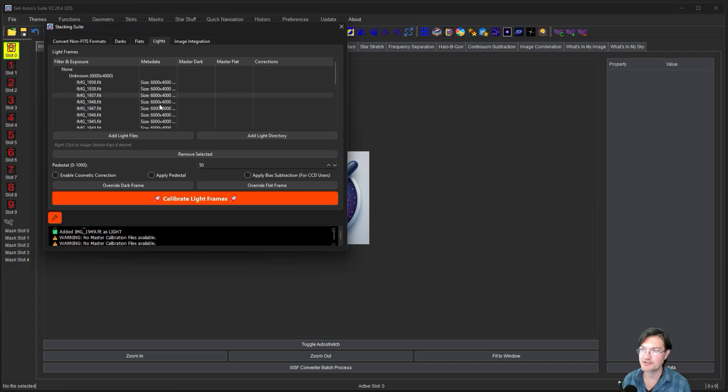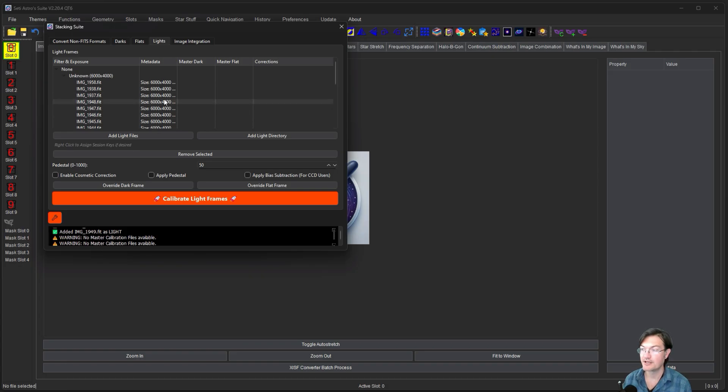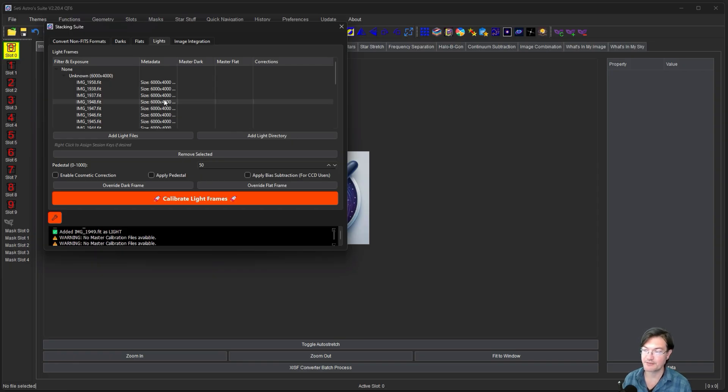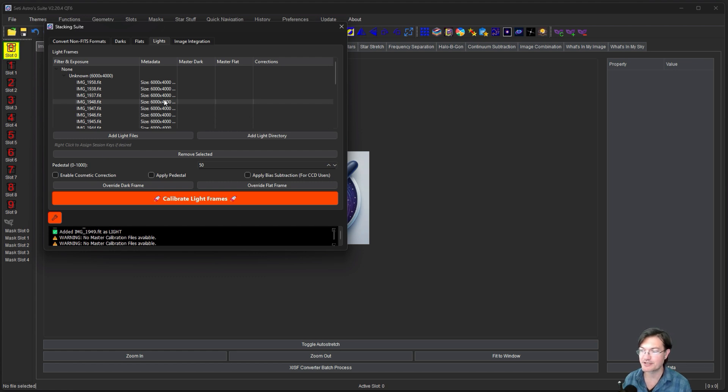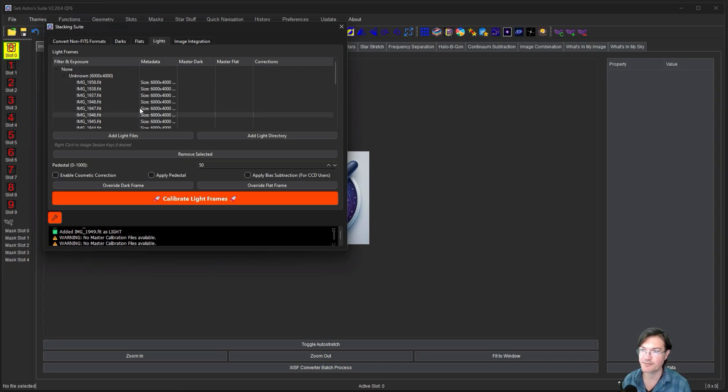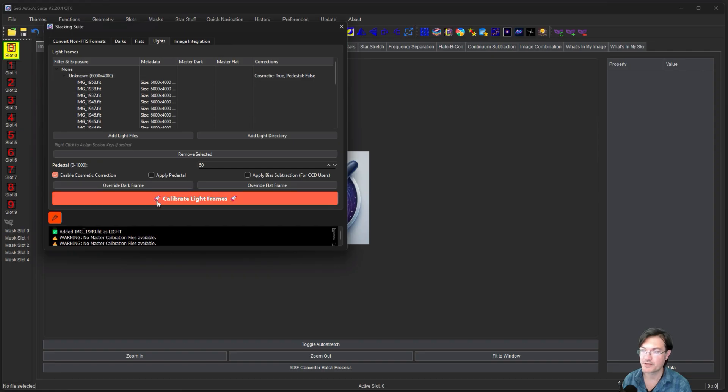So these images were given to me from a member of our discord so if you want to be part of our discord, get in on the discussion, throw out suggestions, talk about SETIASTRO Suite and astrophotography in general, be sure to hop over to our discord. So I have them loaded up in here. I'm just going to click enable cosmetic correction and you can see it says cosmetic true and let's go ahead and calibrate the light frames just to run the cosmetic correction on them.